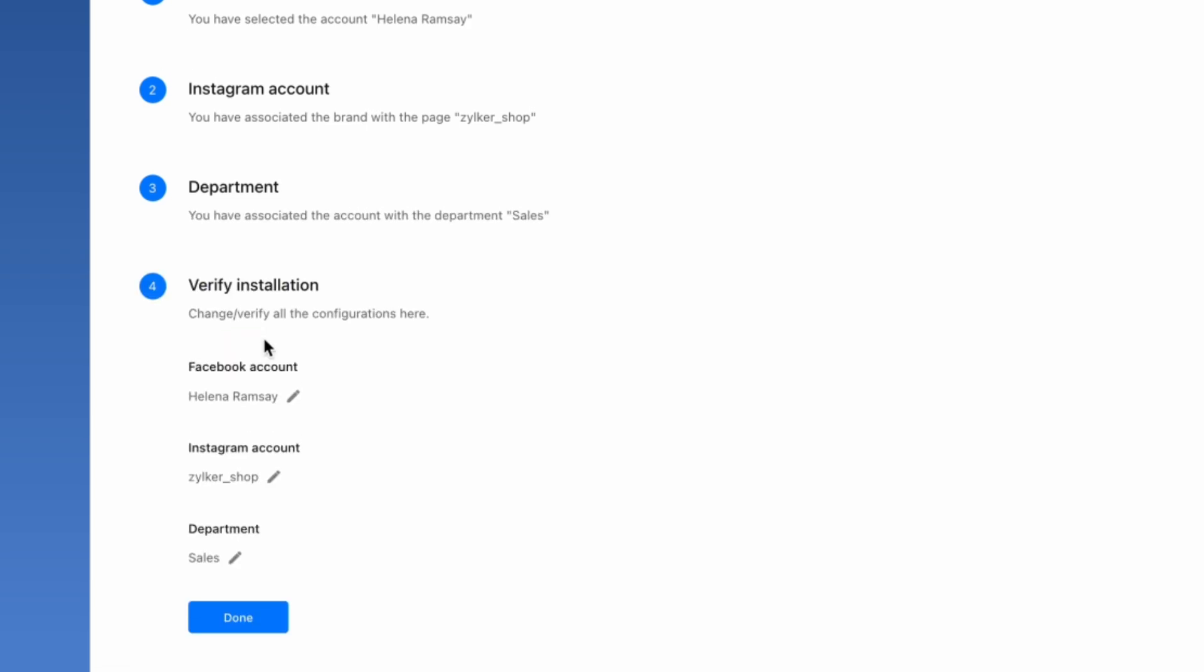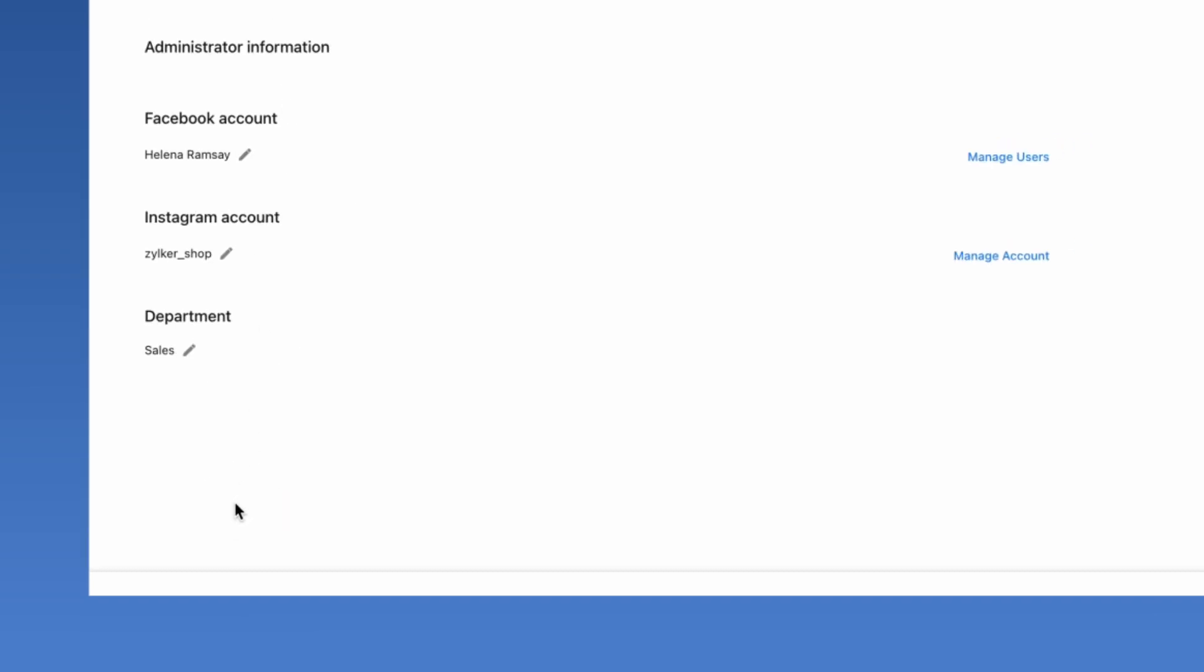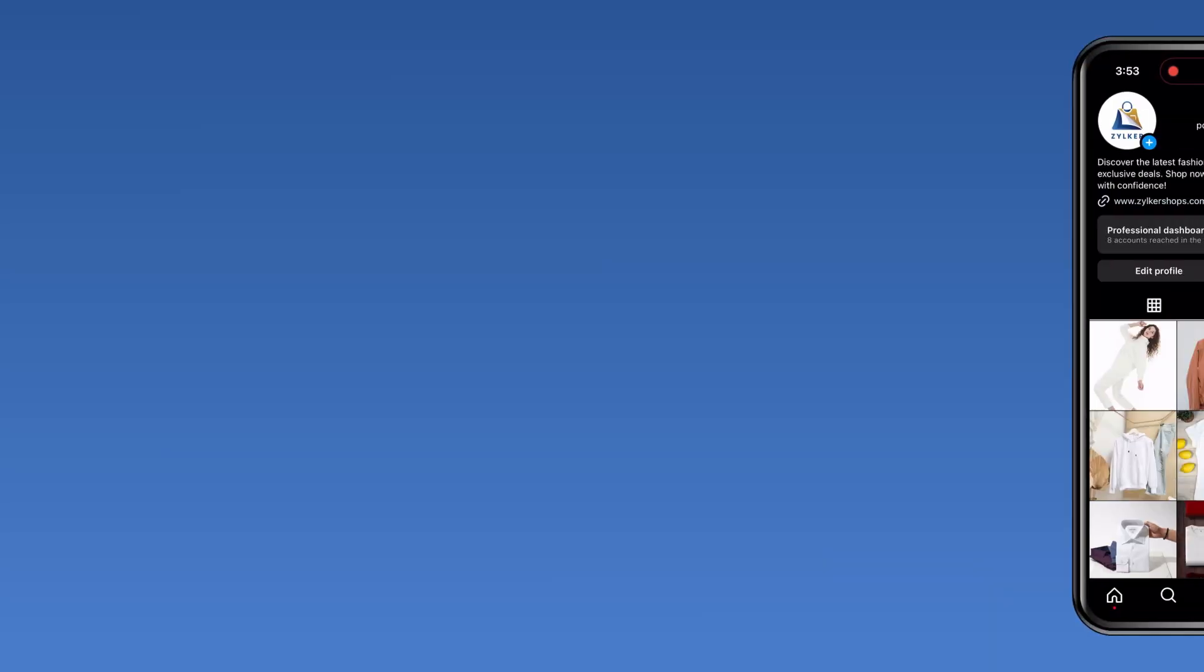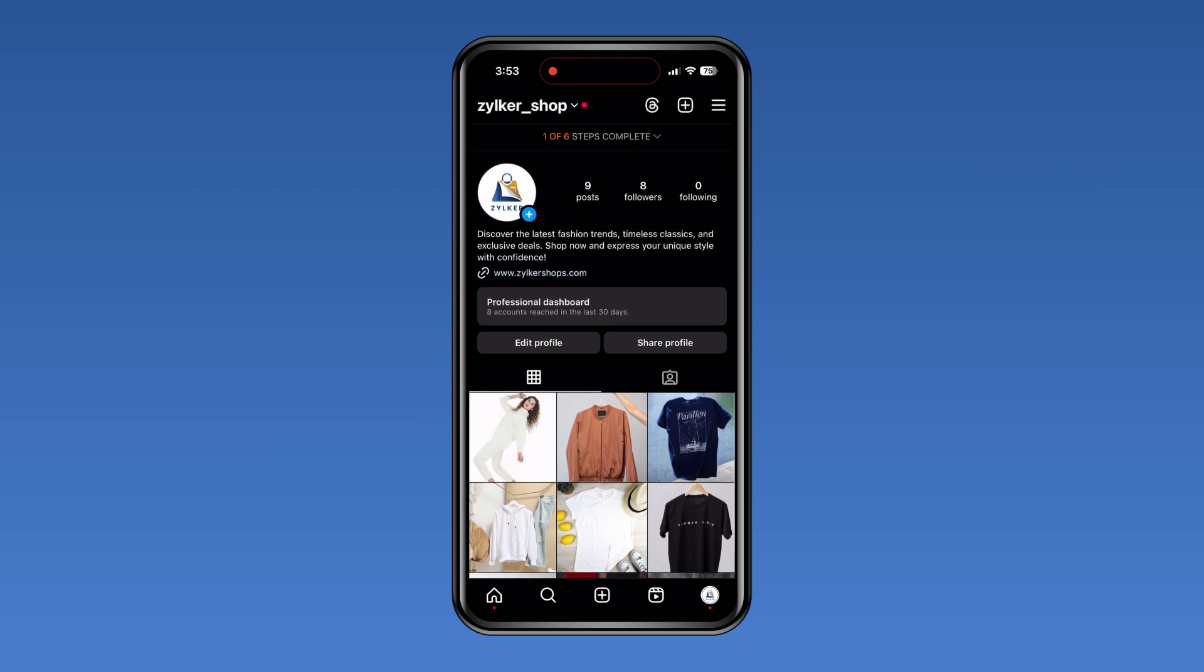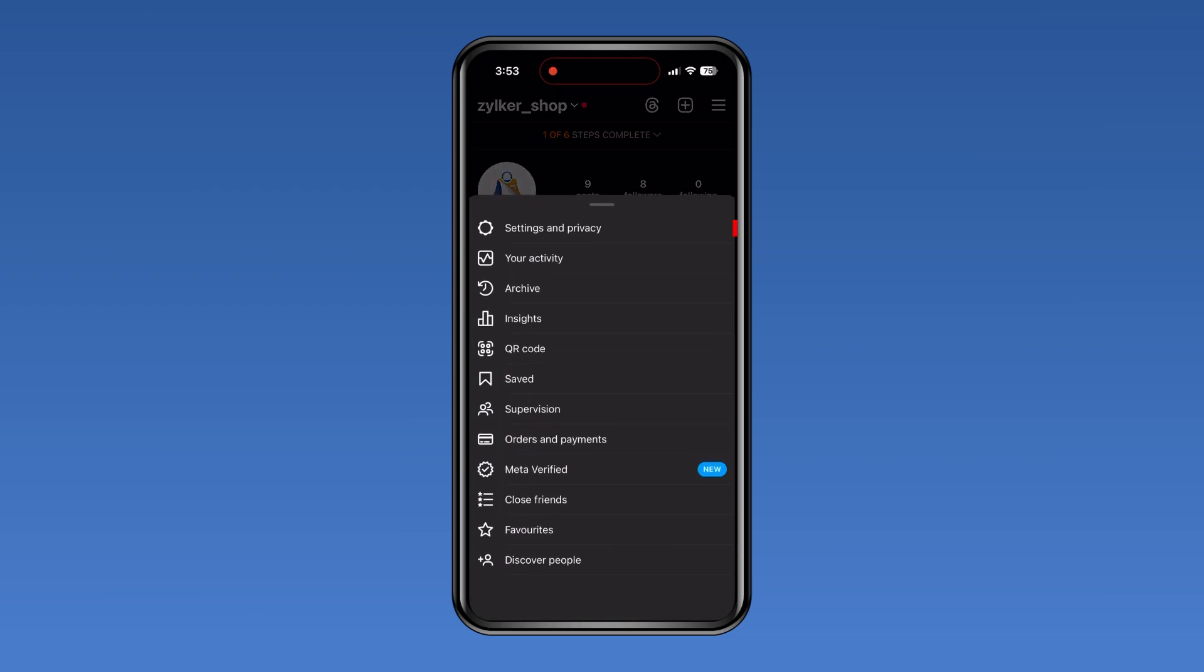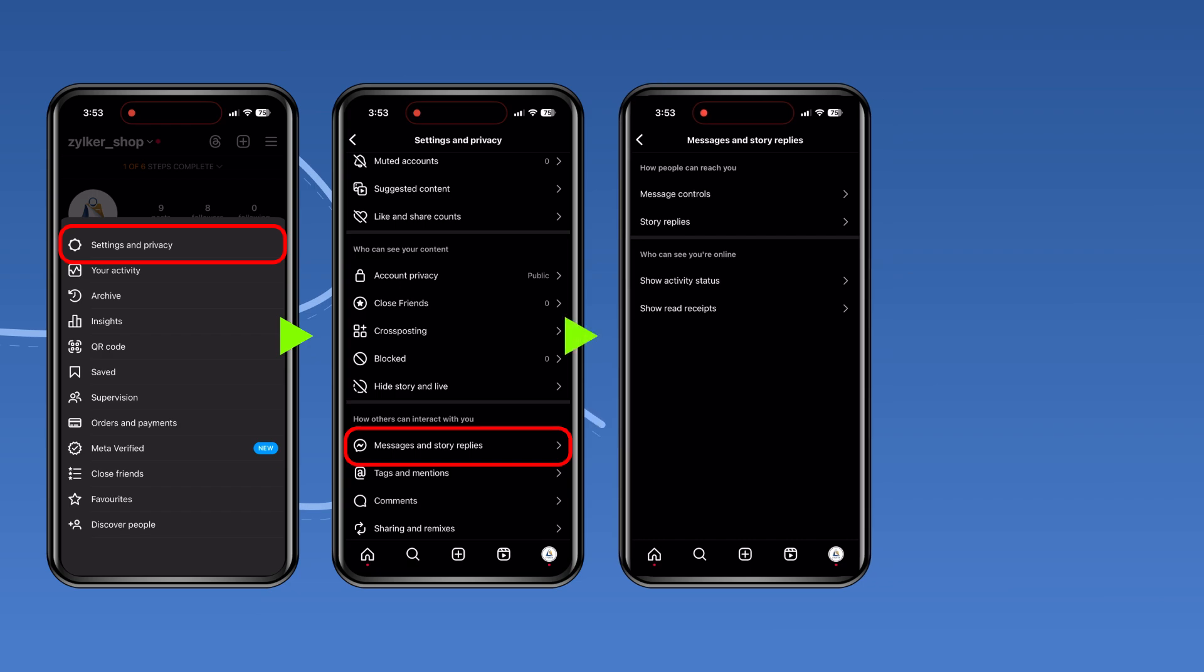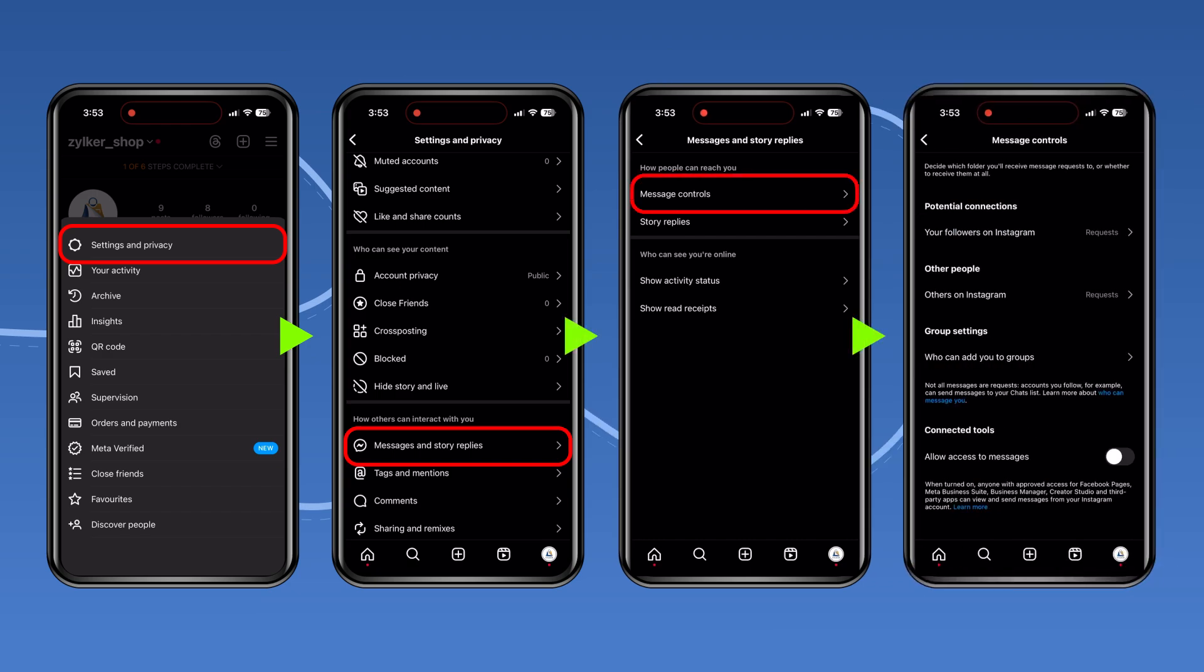Finally, you can verify all the installation steps and then click on Done. There is also one step to be done on the Instagram end for SalesIQ to access the Instagram direct messages. From your Instagram account profile, navigate to Settings, Messages and Story Replies, Message Controls, and enable Allow Access to Messages. Now, your Instagram business account has been linked and the channel is all set to be used.